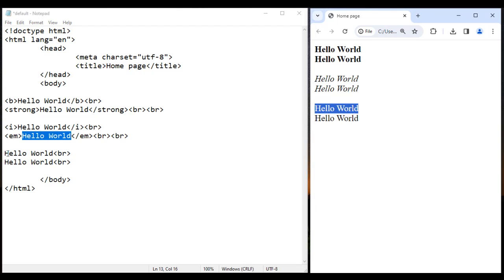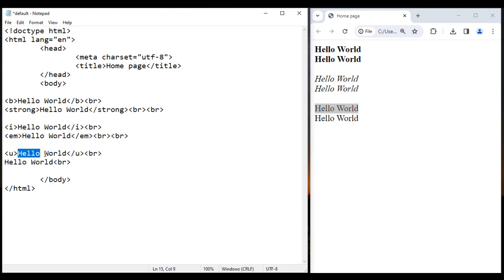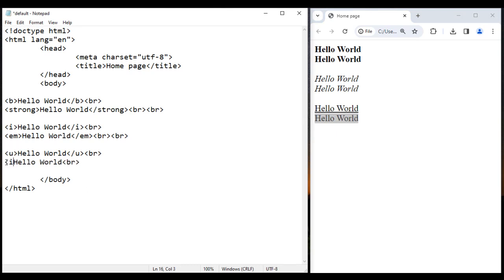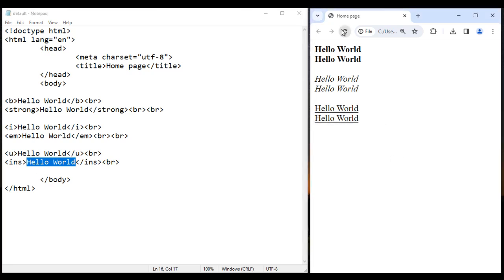Now I want to display underlined text. I use an opening U tag and a closing U tag. Anything we put inside the U tag is displayed with underline. I save it, go to the browser and reload — you see underline is displayed. Instead of the U tag, I can also use the INS tag — opening INS and closing INS. Anything we put inside INS is displayed with underline. I save it, go to the browser and reload — you see this Hello World is also displayed with underline.